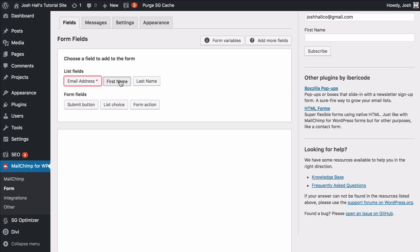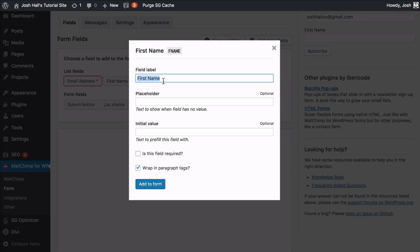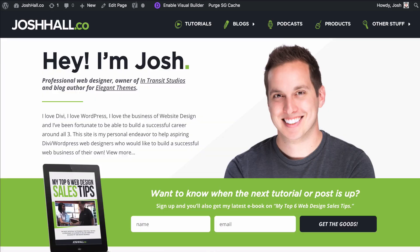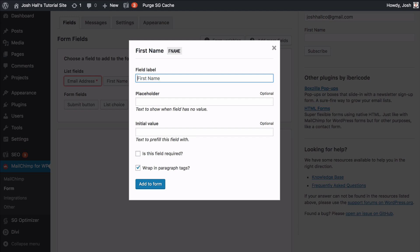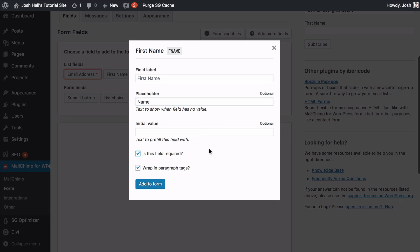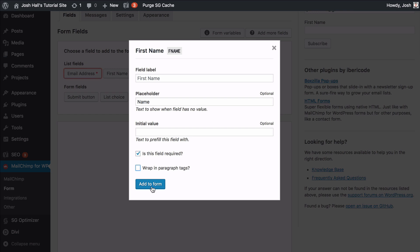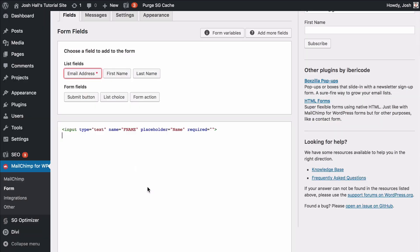We're going to start out by adding a first name field. We actually want to take the labels completely off, because labels add text like 'first name' or 'email address' above or beside the field and we don't want that. The placeholder is what's going to appear inside the field, so we're going to say just 'name.' We don't need to put anything in the value. We do want to make this a required field, and we don't want to wrap it in any extra paragraph tags or HTML. So we go ahead and click Add to Form, and there's our first field.